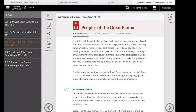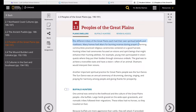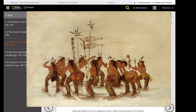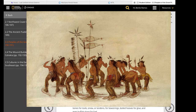Many homes had altars for burning incense during prayers, similar to Buddhist religious ceremonies. The farming communities practiced religious ceremonies centered on a good harvest. Another important spiritual practice for the Great Plains people was the sun dance — an annual ceremony of drumming, dancing, singing, and praying for harmony among people and giving thanks for prosperity and a bountiful harvest.